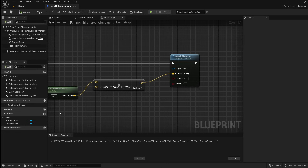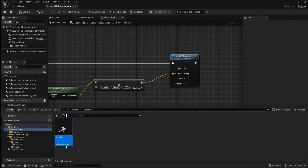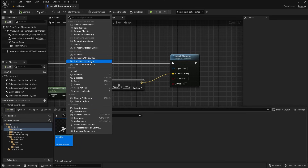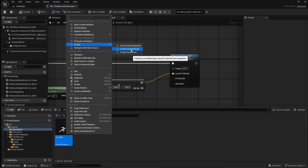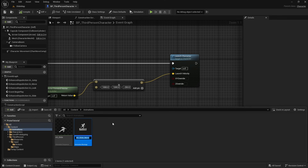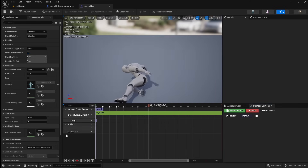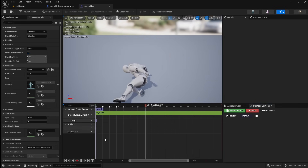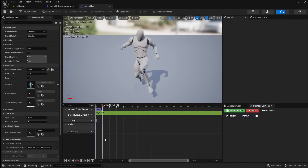Next we need to turn this animation into an animation montage. So open the Content Browser, right-click on your slide animation, go to create, then create anim montage. Name this am underscore slide. For now we don't need to do anything with this, so we can just save it, then go back to the player character.